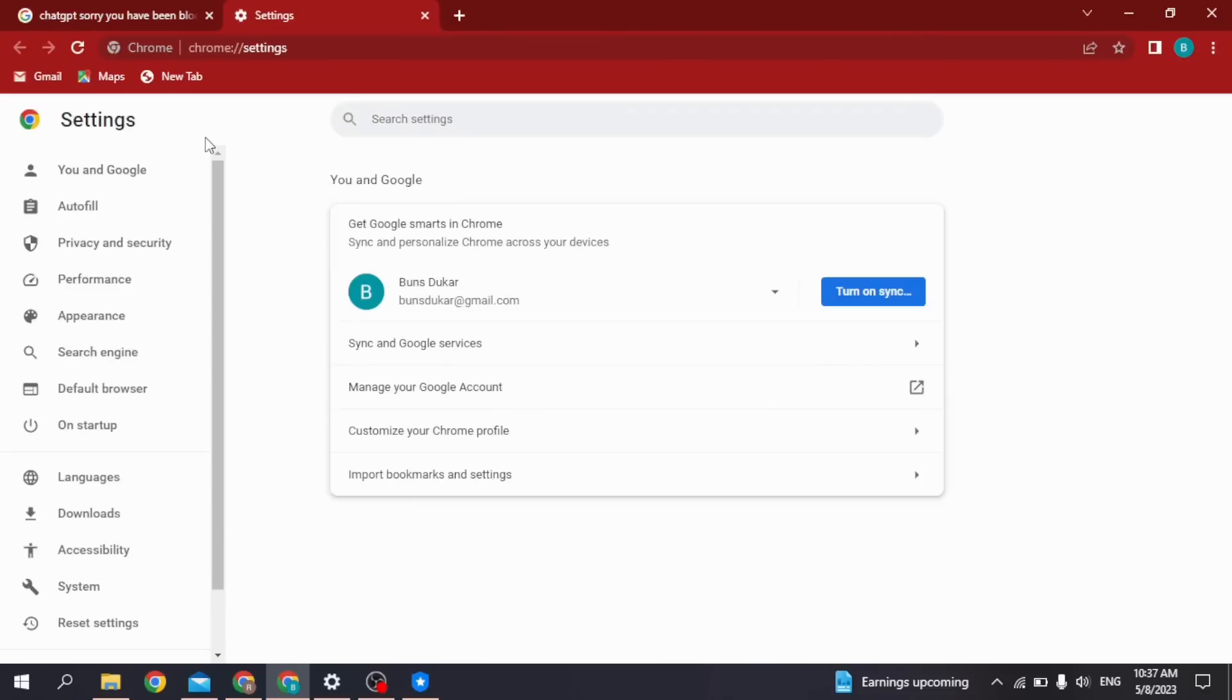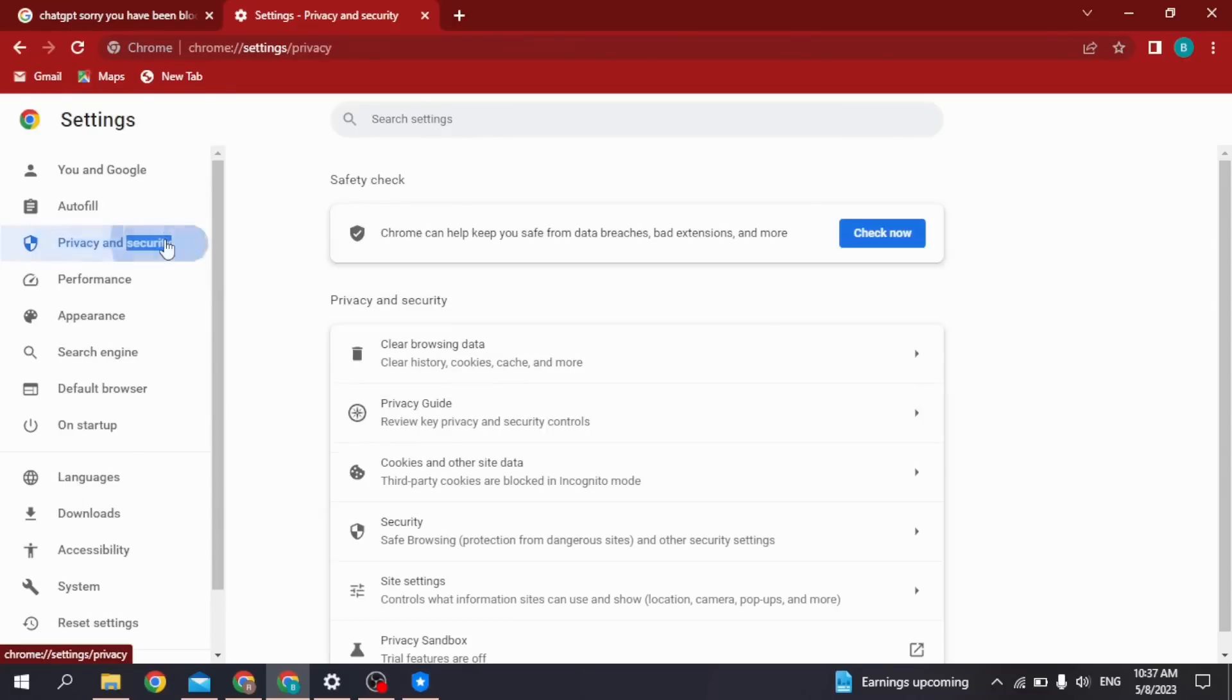Now at the left corner you're going to find different options. Go to the option of Privacy and Security and open it.